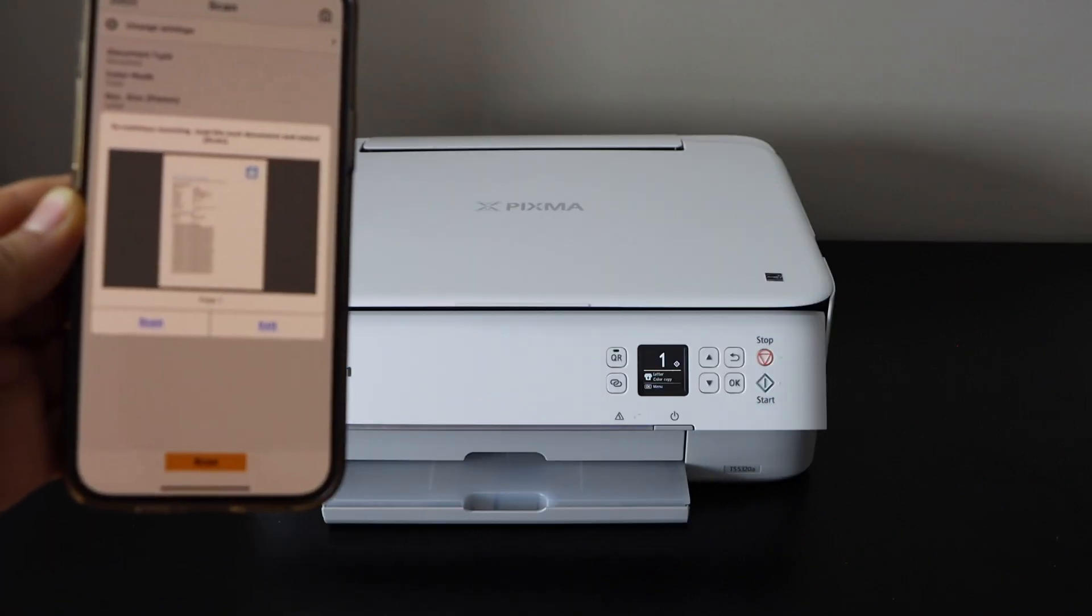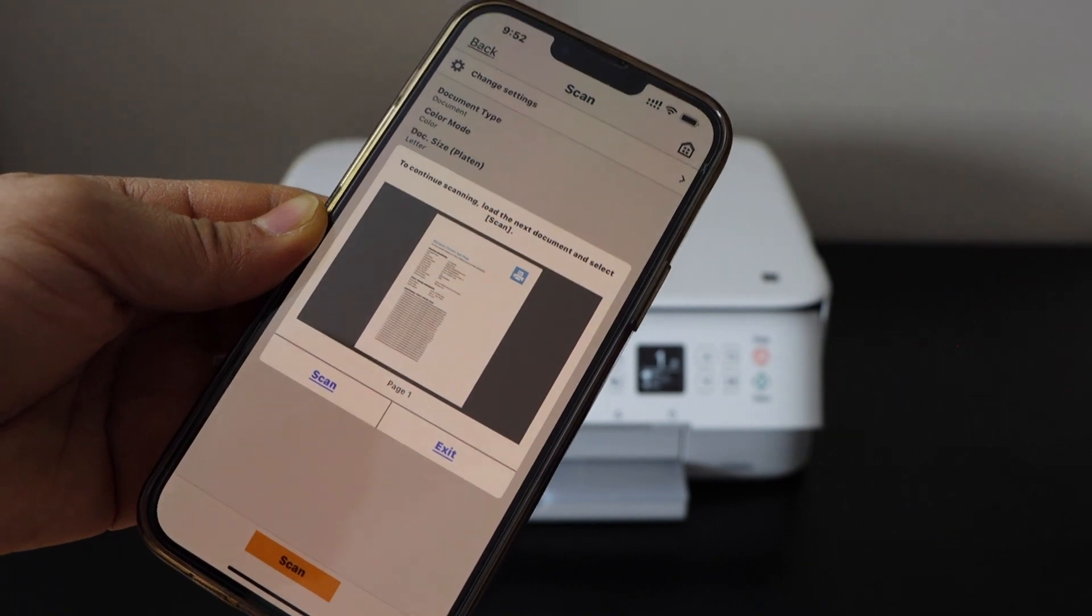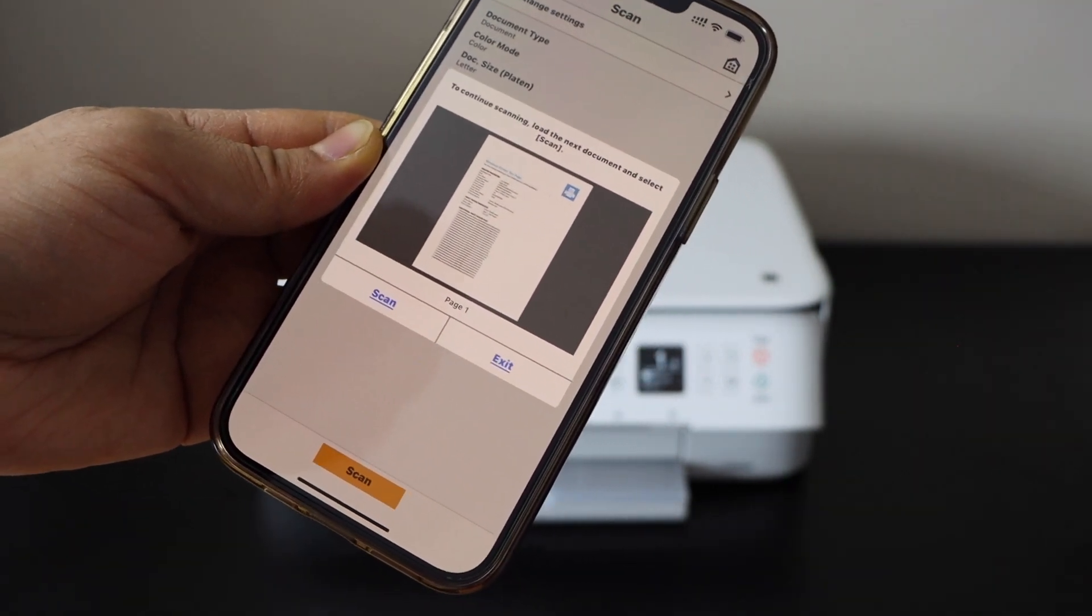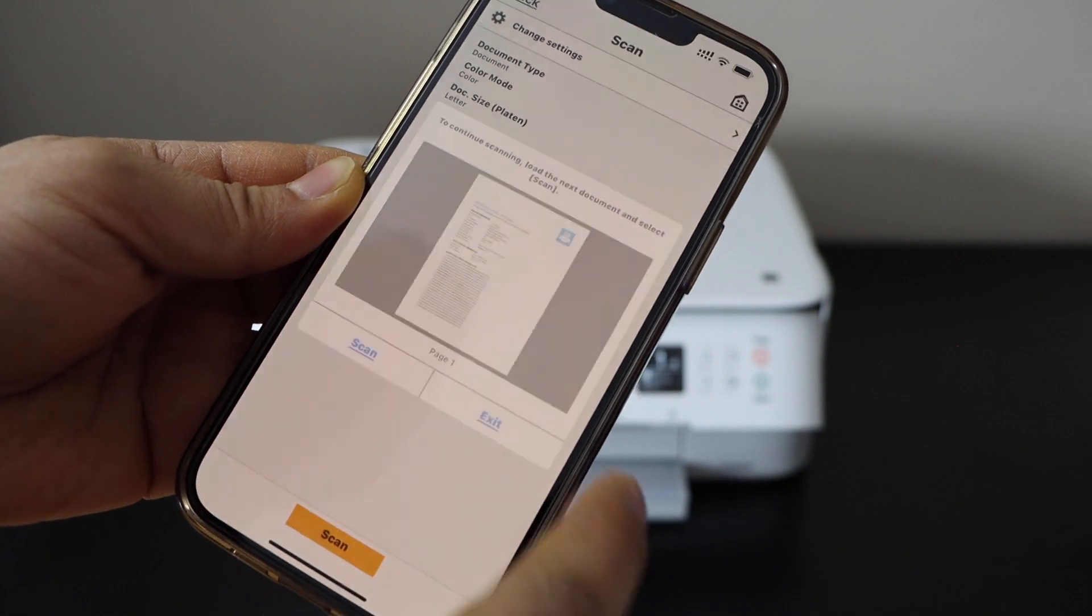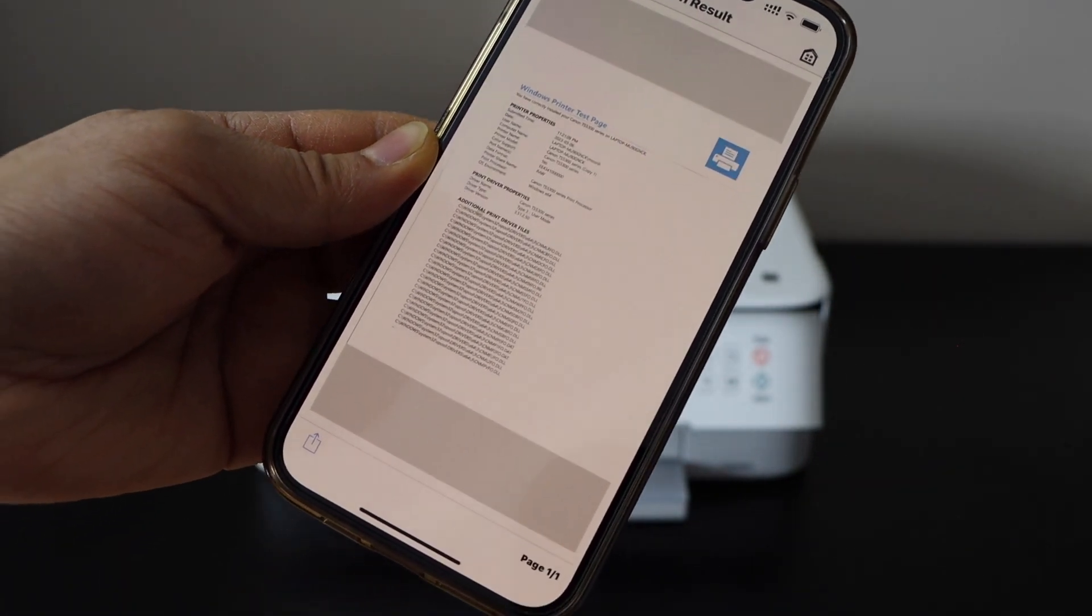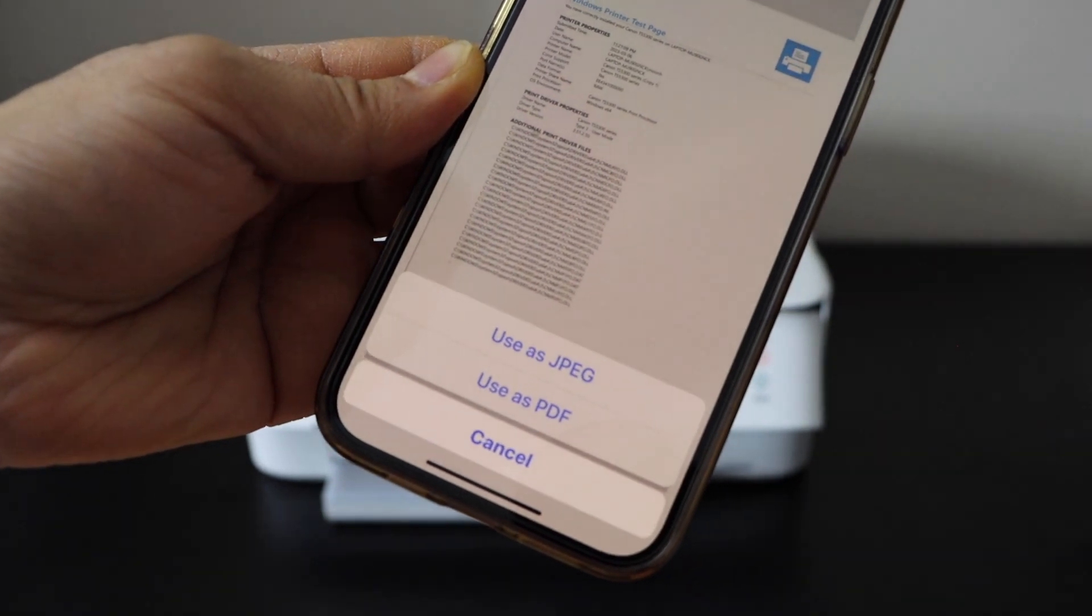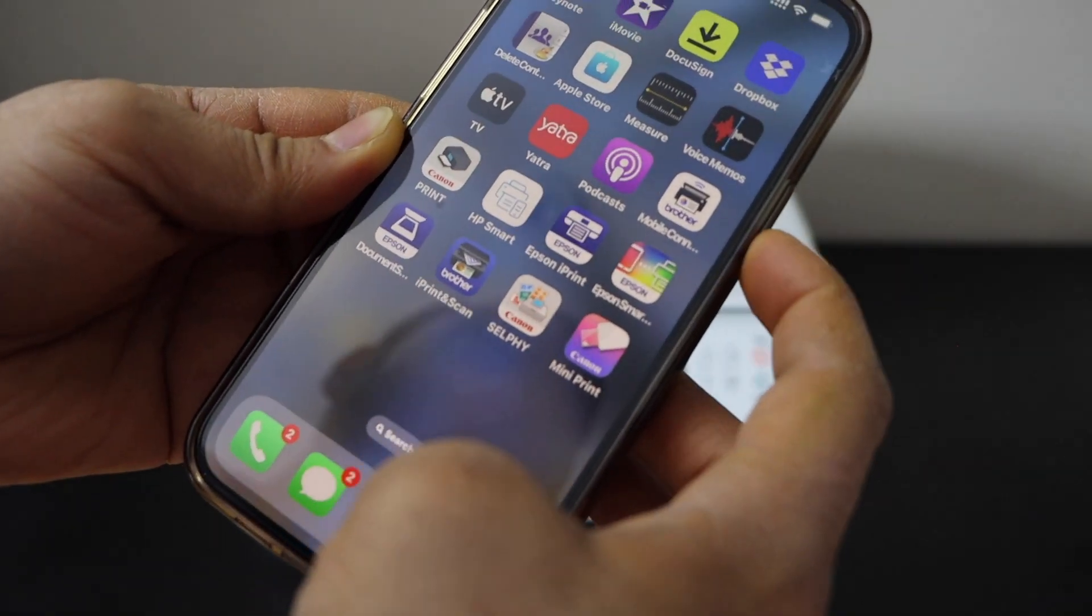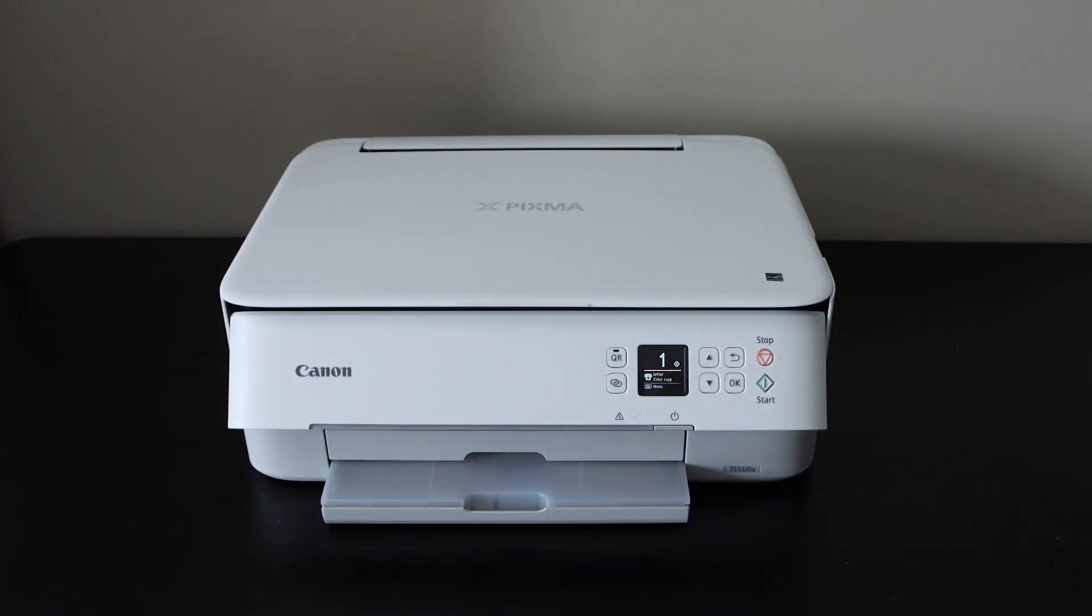The scan is transferred and available in the app. If you want to add more pages, you can scan additional pages. To save it, click the exit button, which gives you the option to save as a PDF or JPEG. This is how you can set up this printer using an iPhone. Thanks for watching.